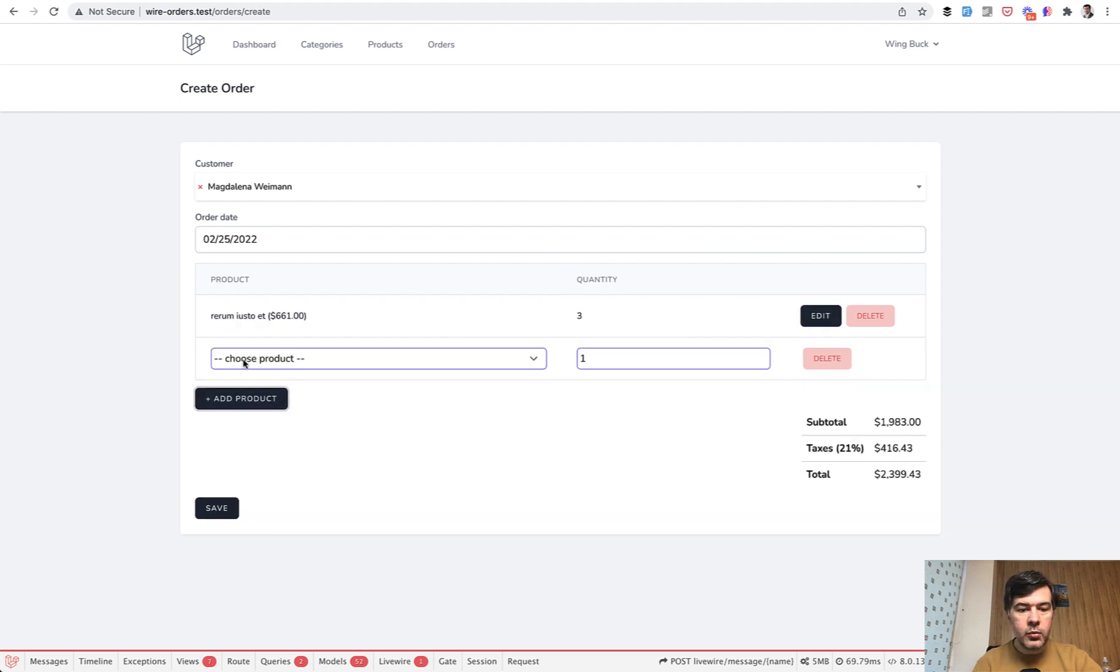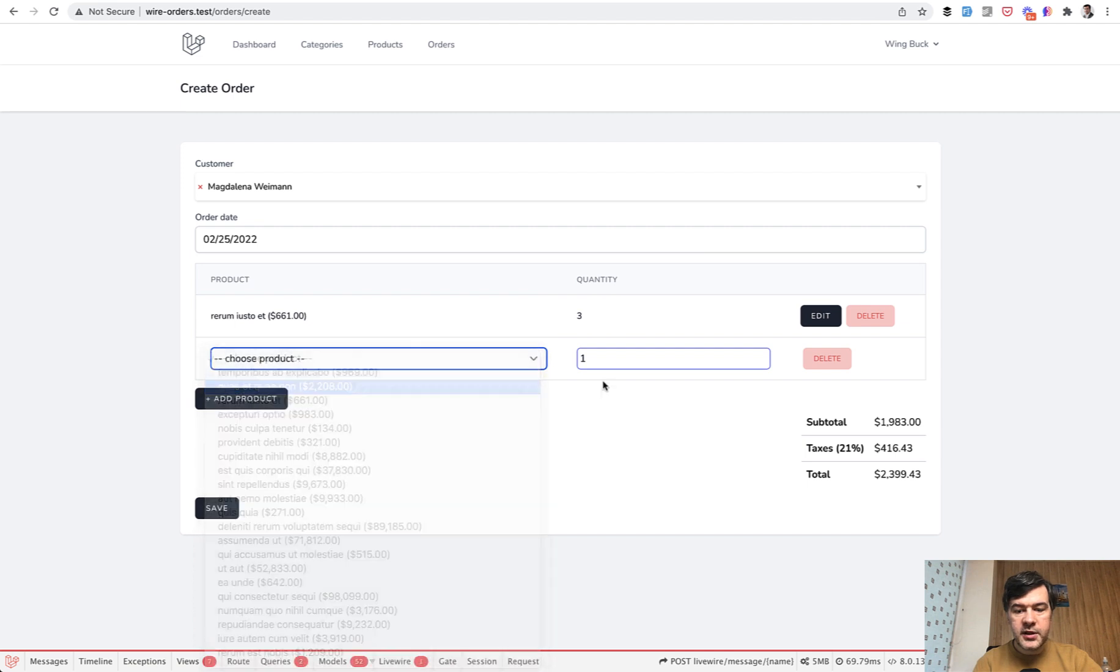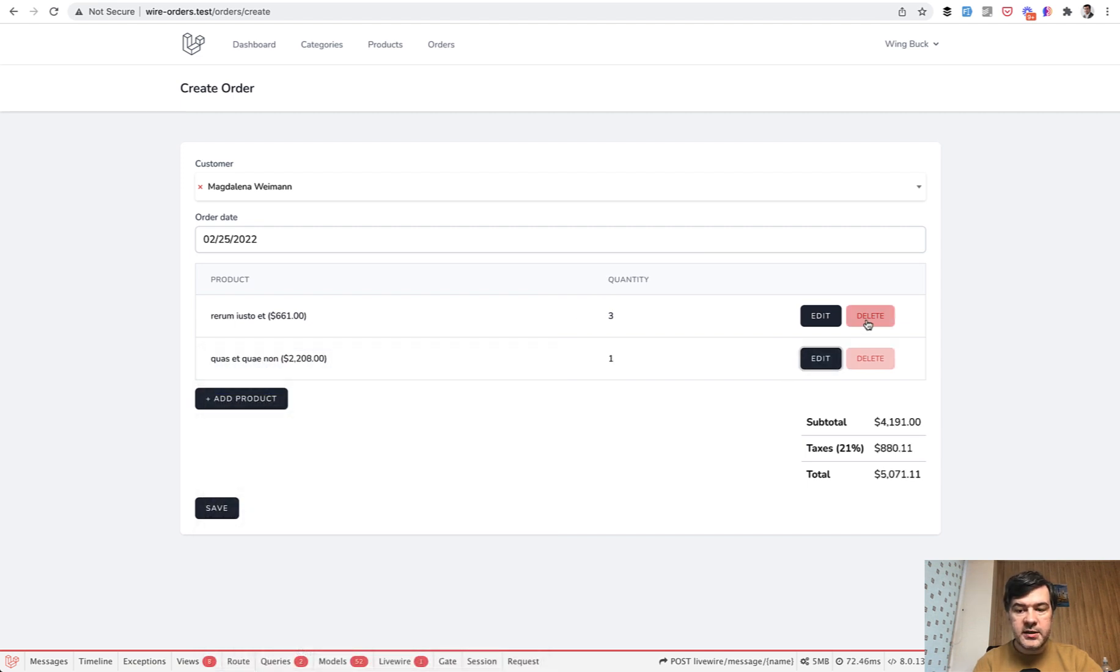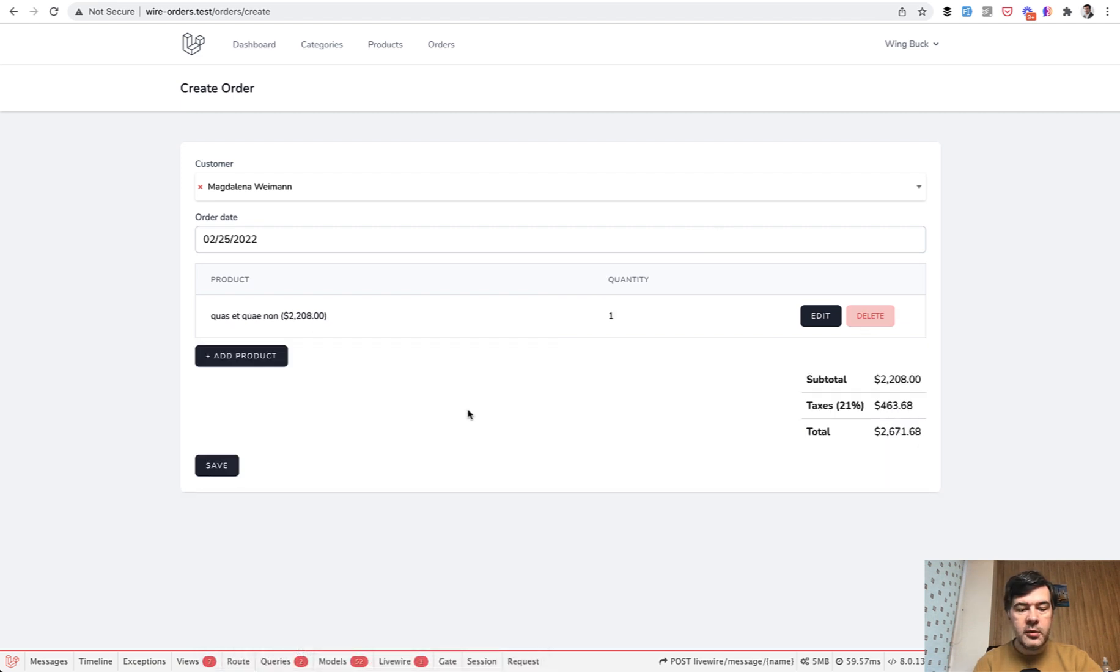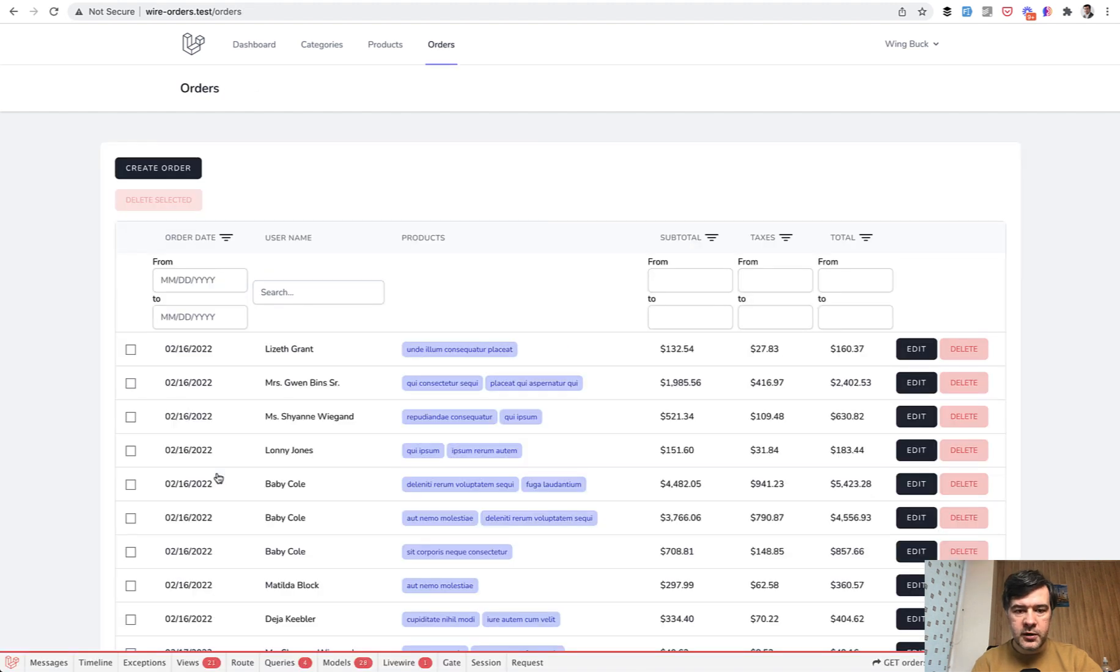Then you can add more products, for example, like this, or delete some products so you can manage parent and child relationship and then save the full order.